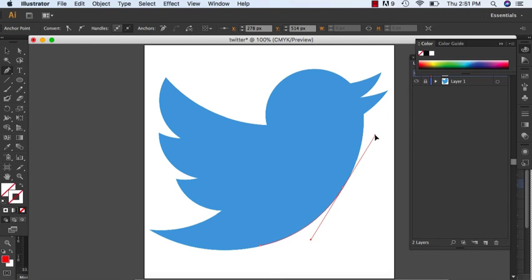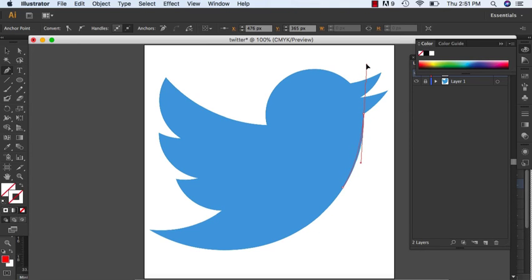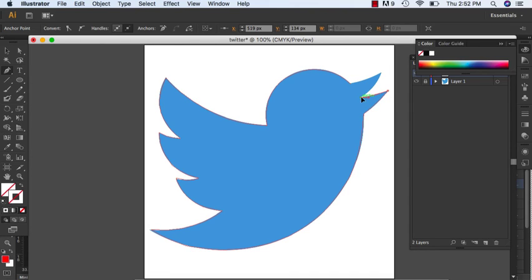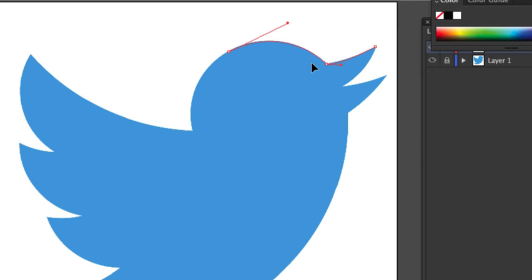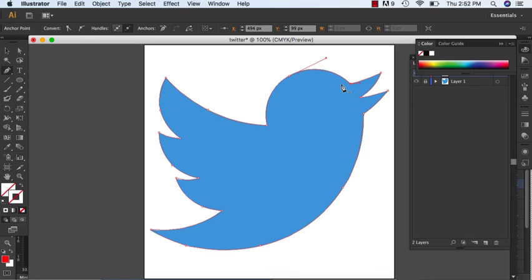If you want to do really long curves, make sure you're not too zoomed in. Your first point and last point have to meet — when you have that little circle, you can click and drag to create the closed path.